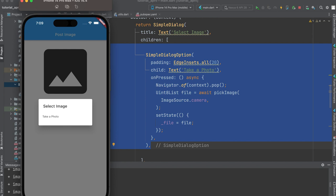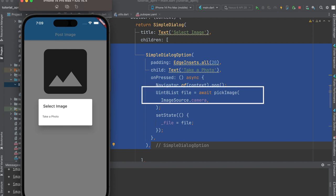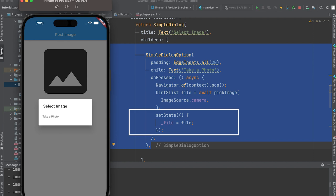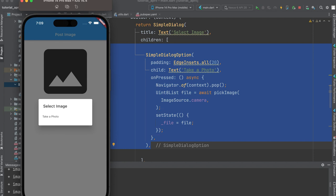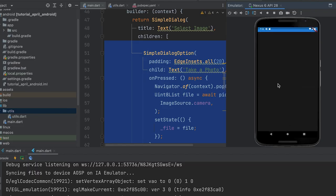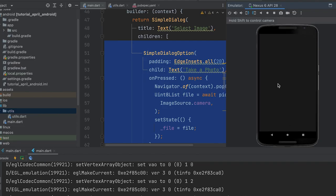Import the utils file in main.dart. Create a simple dialog option in the simple dialog widget. When pressed, call the pickImage function with the camera as the source. Assign the returned value to a file variable. Then run the app — the camera should be working in the Android emulator.